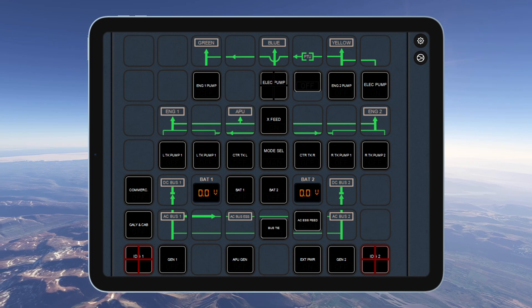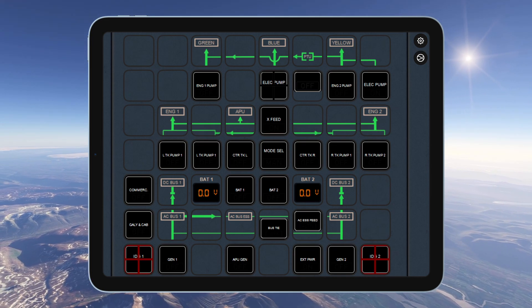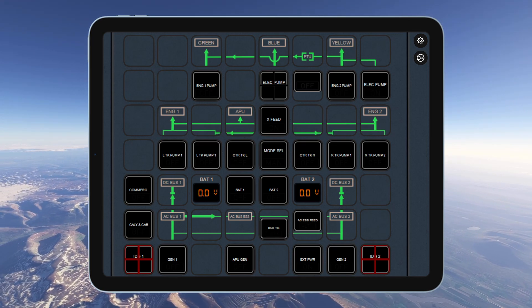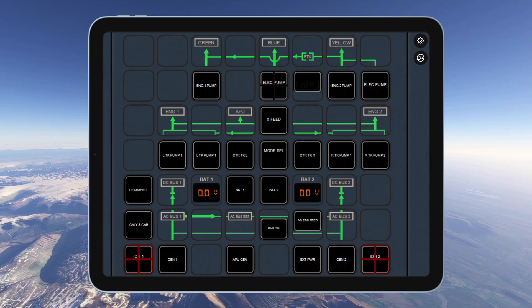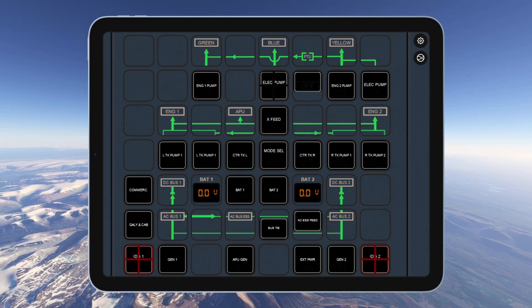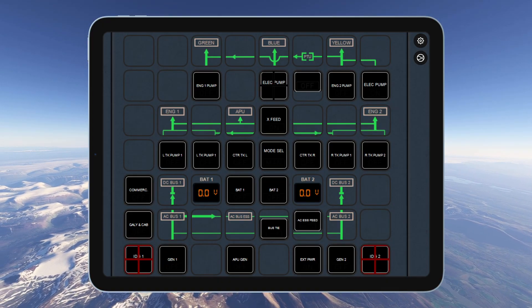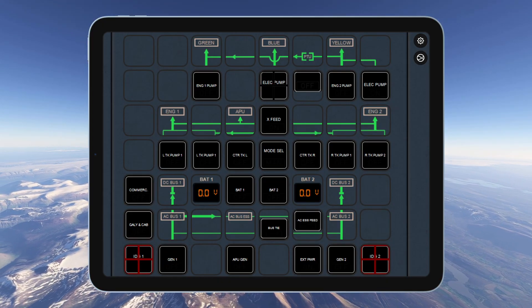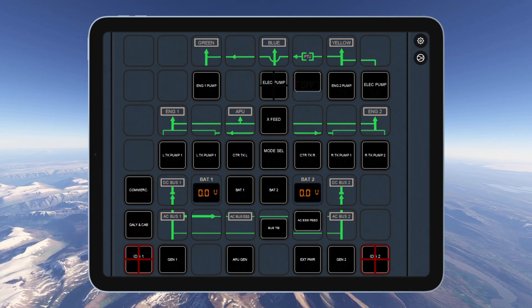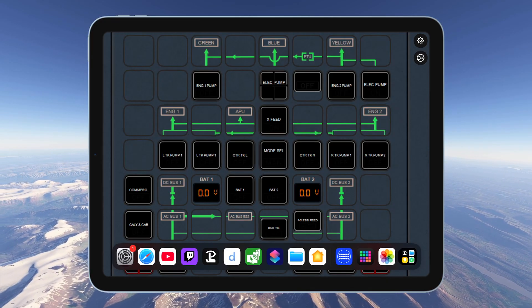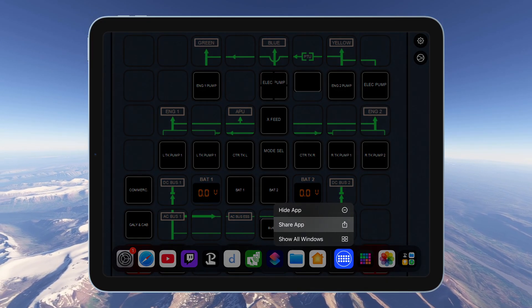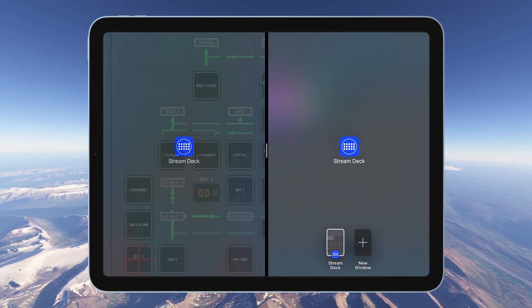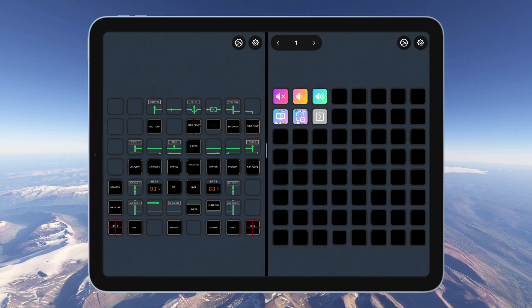Stream Deck Mobile opens up huge possibilities for expanding your simulator controls. Since it can run on either a phone or tablet you've got almost limitless options for layouts and button variations. Even better, you can run two instances on a tablet giving you a total of 128 buttons at once.